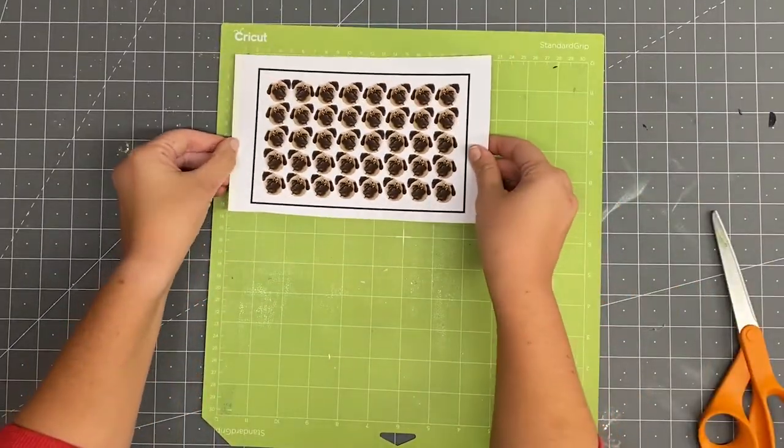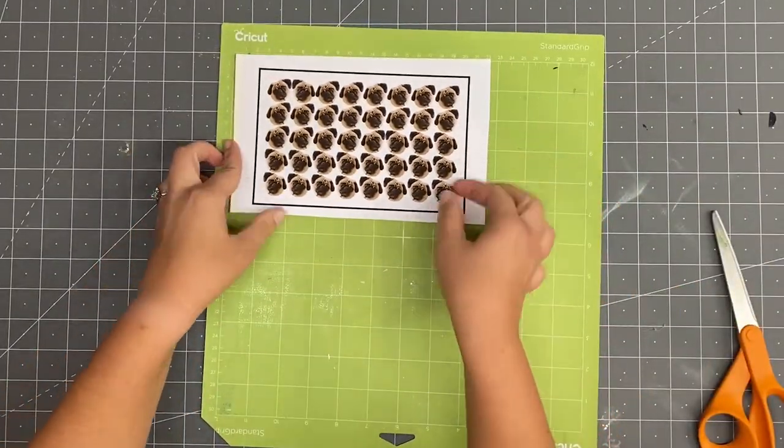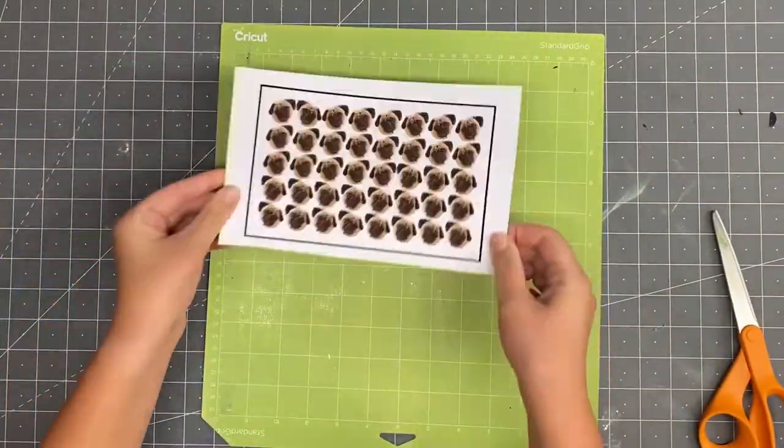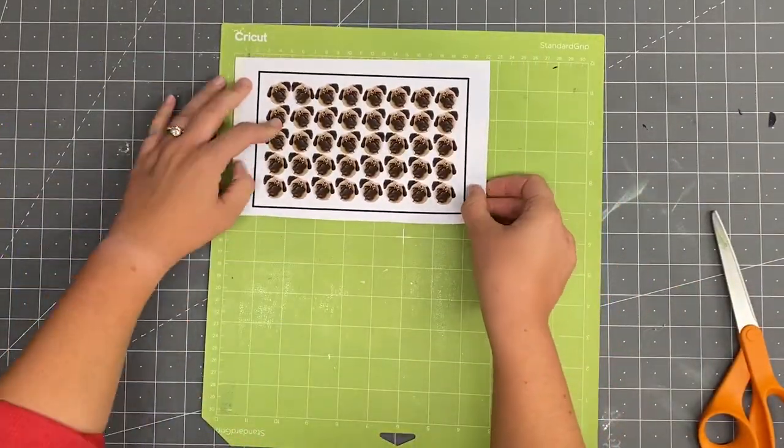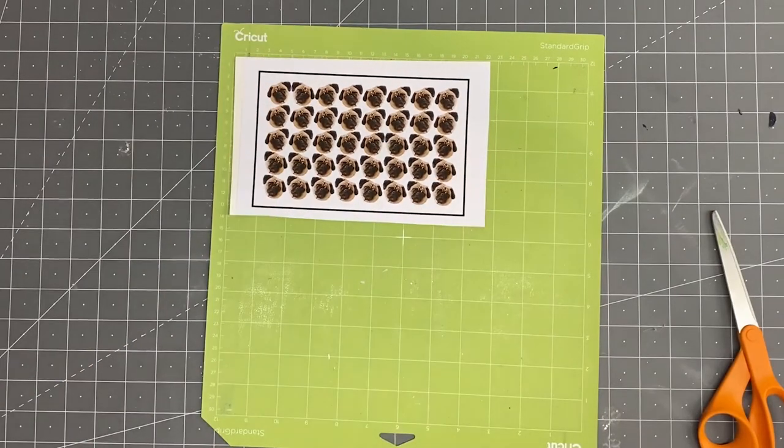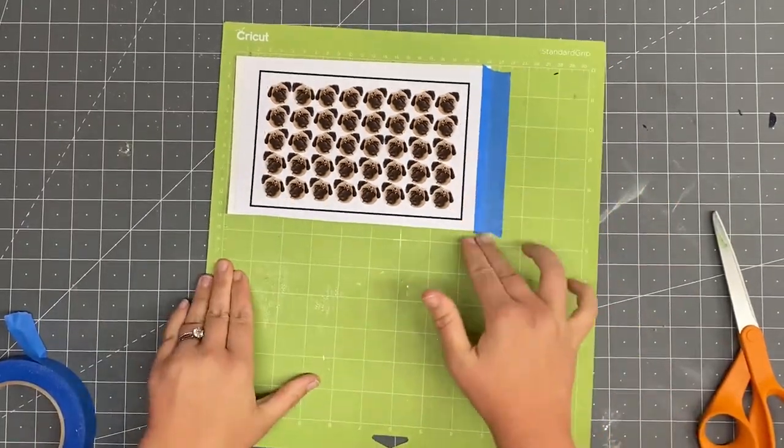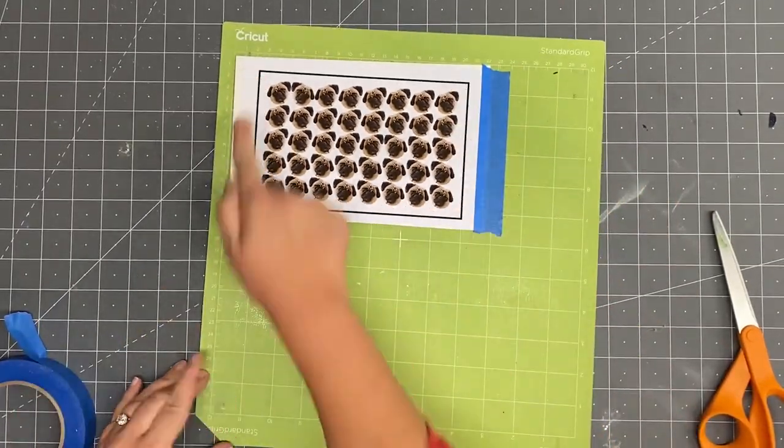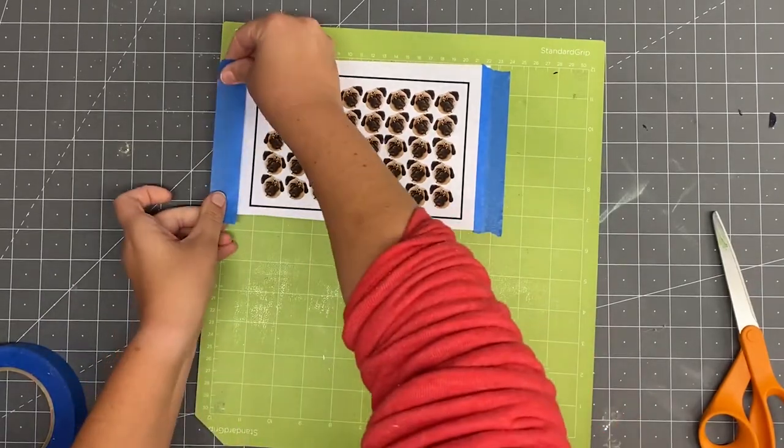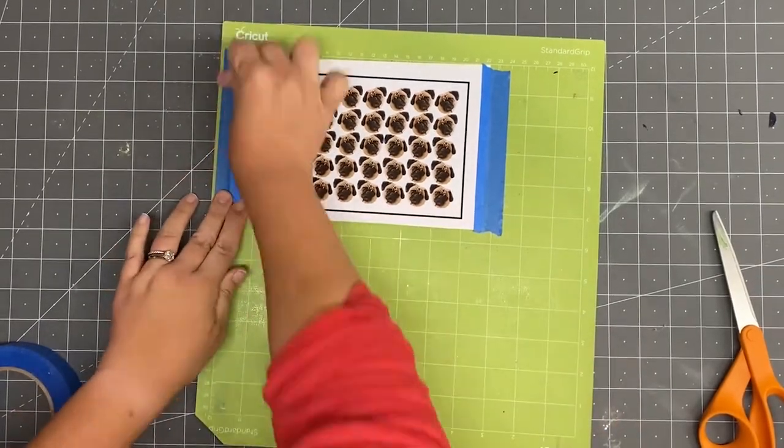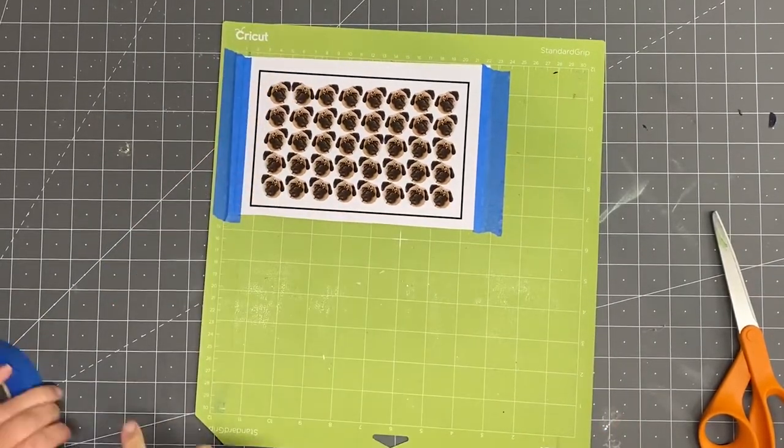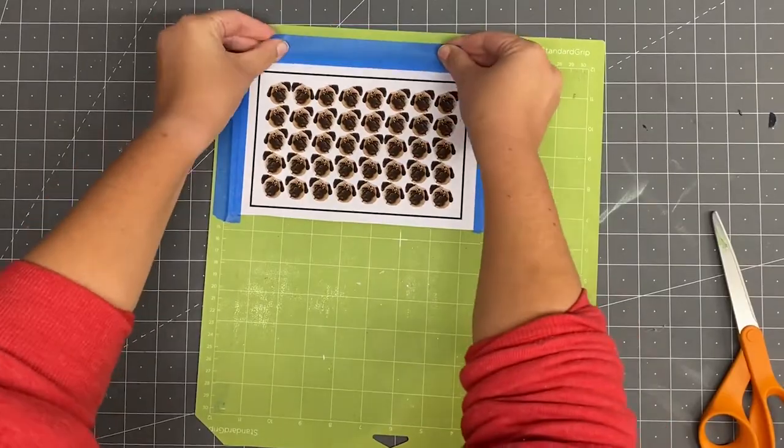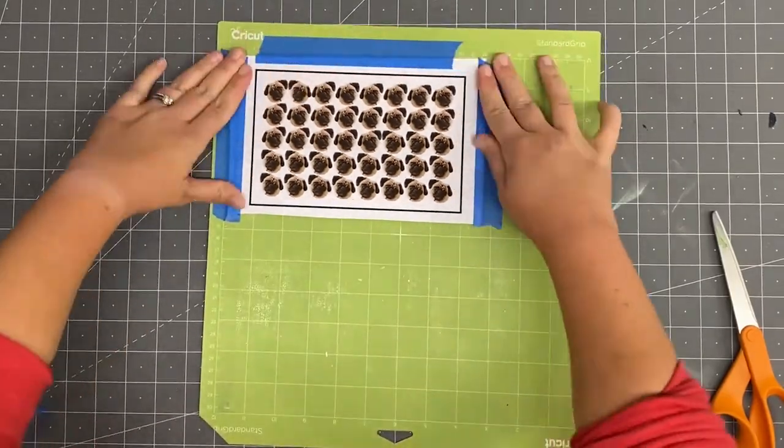Now I'm ready to place my project on the Cricut mat with the printed image on top. This project now has some weight to it, so to make sure it stays in place during the cut, I'm going to use painters tape to tape it to the mat. Not to beat a dead horse here, but seriously, don't cover up that black border.